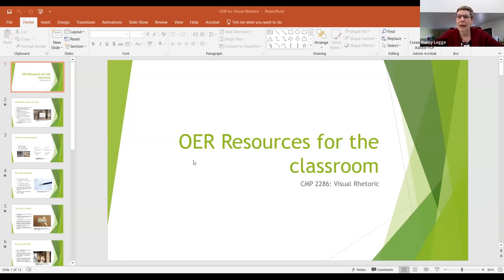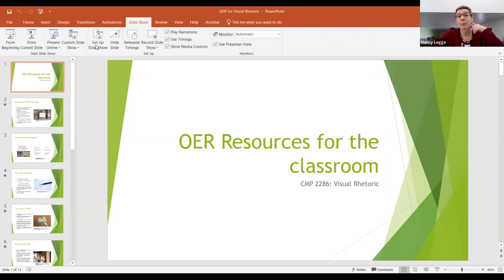Without any further ado, Nancy, go ahead and take over. Thanks for the intro, and thanks for being here, and thanks for letting me be here. I've been asked today to do a brief presentation on my experience with OER, and that's what I'd like to do. I've just shared my screen with you, and I've got a couple of slides providing an overview of my experience and what I'm going to talk about today.